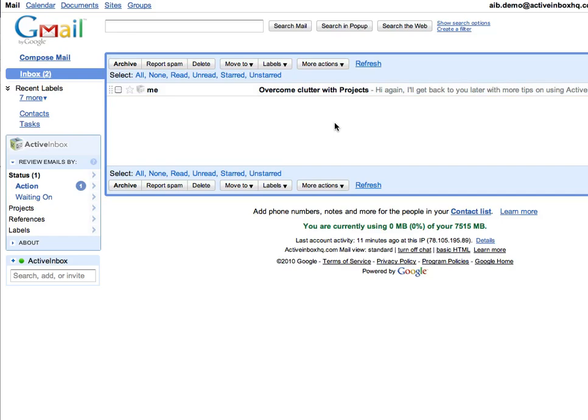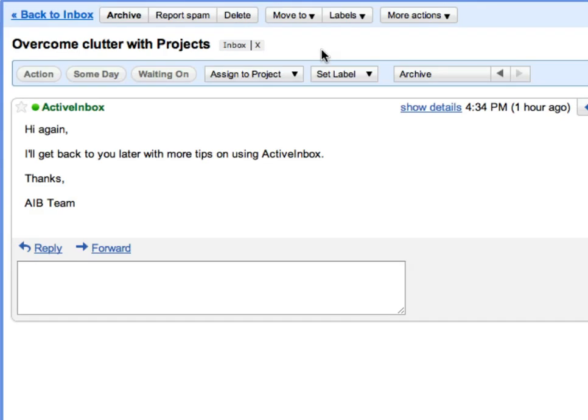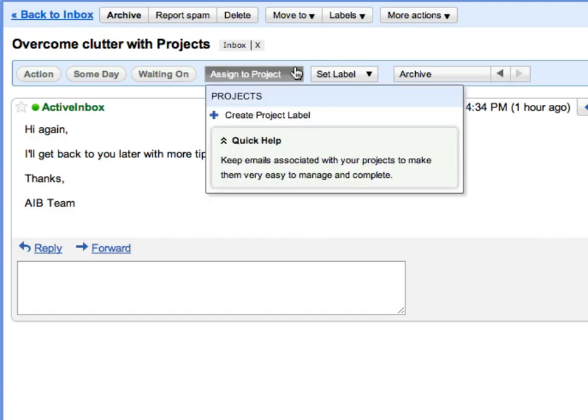You can overcome email clutter and make sense of the muddle by moving emails out of the inbox and into manageable projects.